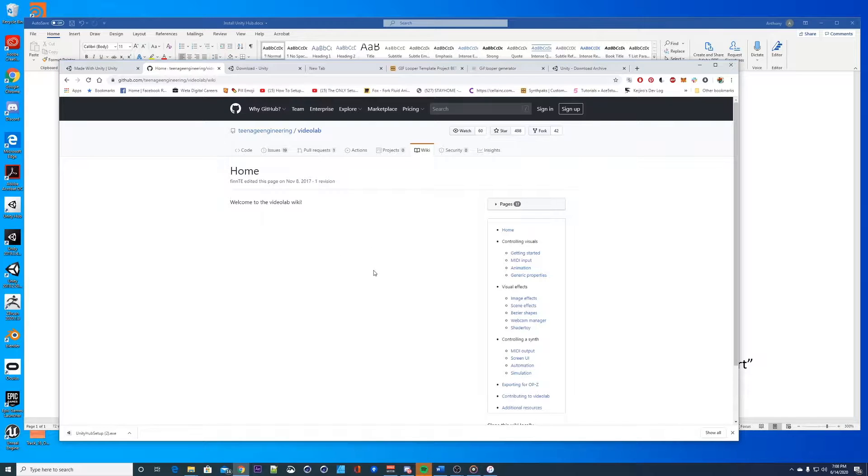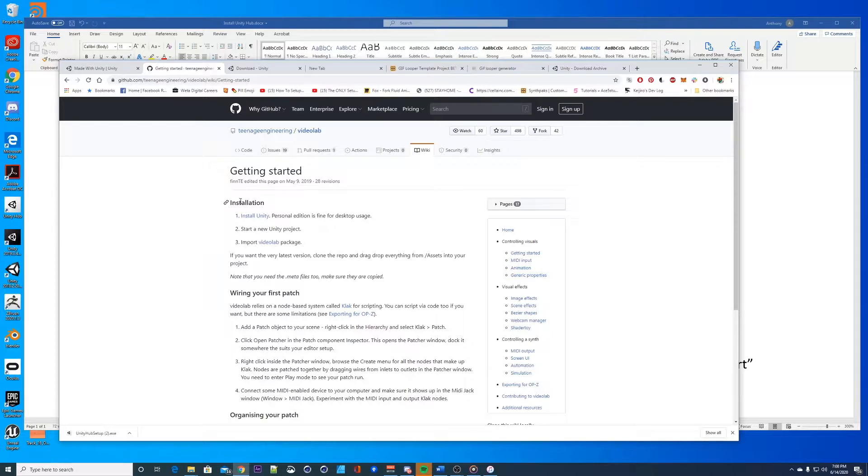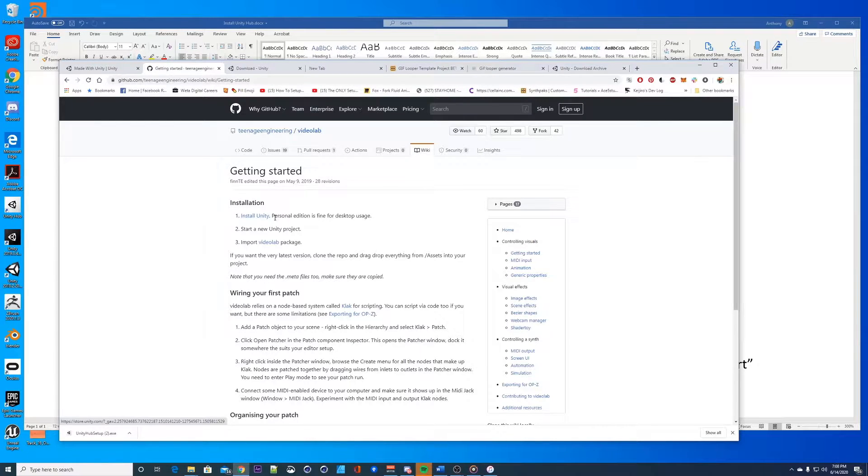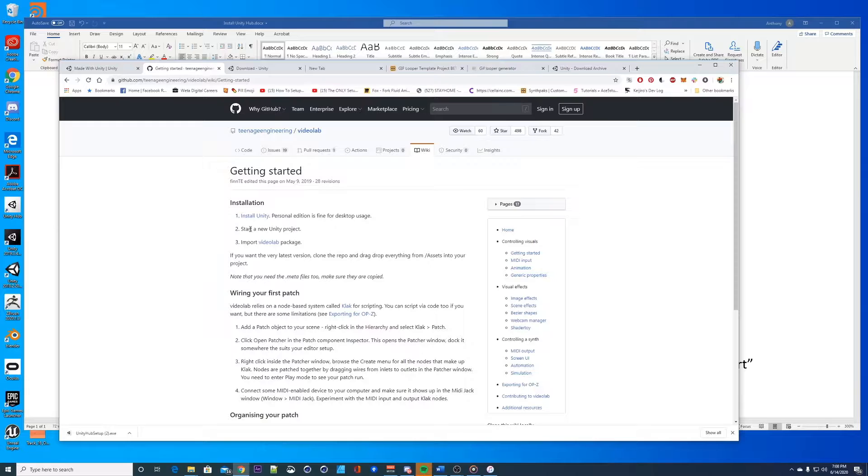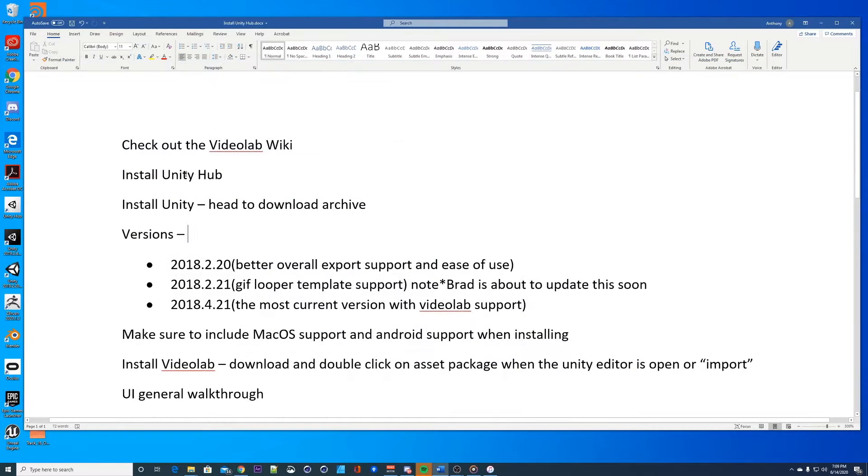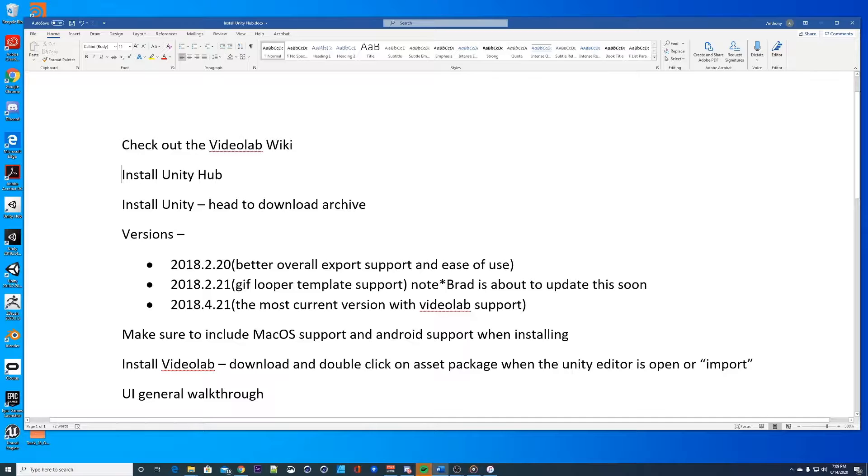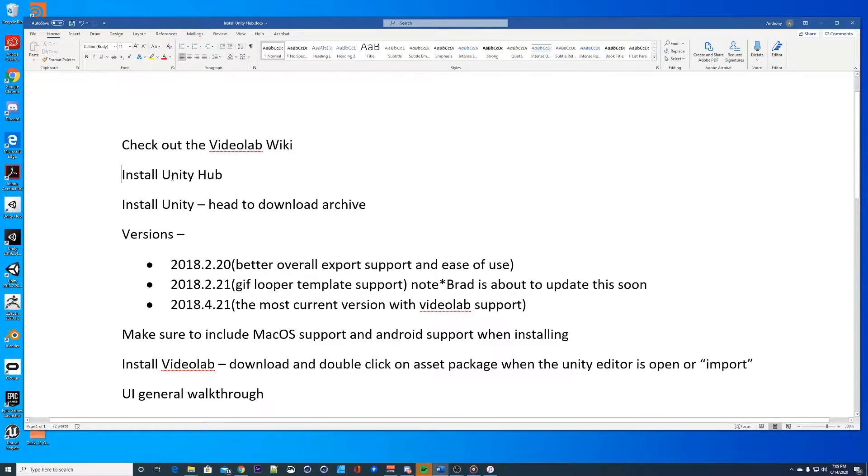The teenage engineering group on GitHub put out a video lab package. Here's the wiki, let's go to the getting started. Getting started says install unity, doesn't really have a version number on here so let's try to clarify that. You want to start a new unity project and then import video lab. I recommend installing Unity Hub - this will contain all of your Unity version numbers, it's really easy to start from here.